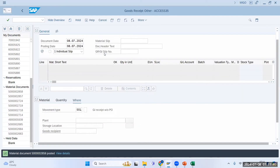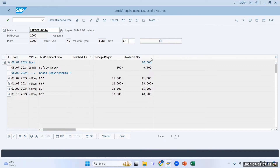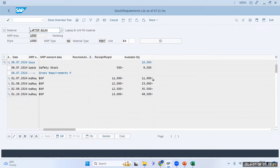After posting, see the calculation: the system is showing I am lagging 11,000, then 11,000 plus 12,000 equals 23,000, and so on up to 48,500. Now even though I added 10,000 stock — giving me 9,500 usable stock after safety stock — the system is still saying I am lagging 11,000. It is not reducing the demand by my available stock of 9,500.